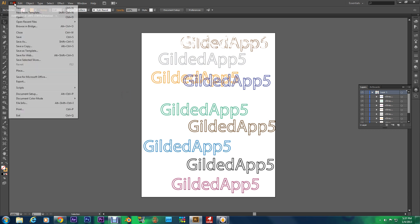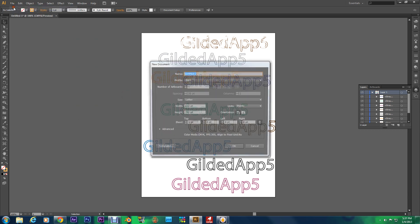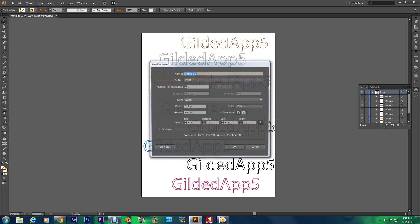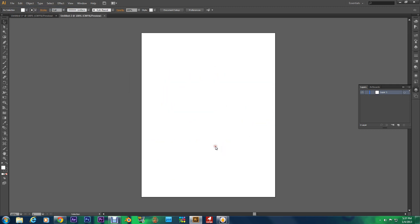So first let's go to File, New. It's a very simple process. The dimensions don't really matter. Let's hit OK. Let's make sure it's big enough for you to see. Type tool.